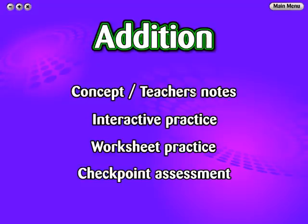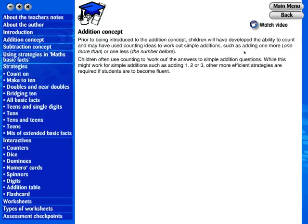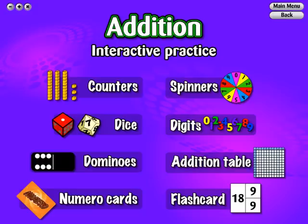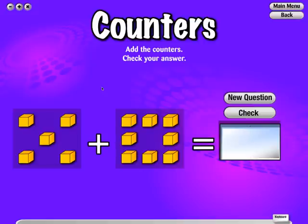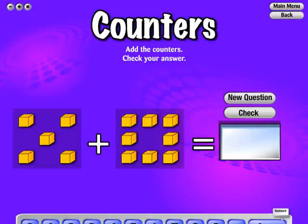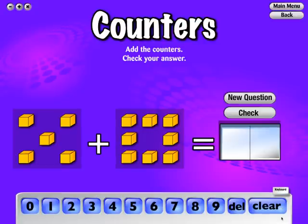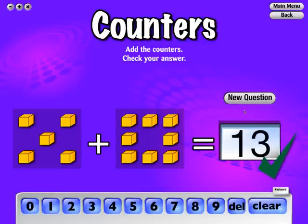From the Addition menu, Concept Teacher's Notes gives you a direct link to view the addition concept. Interactive practice is based on materials you can find in any classroom. On entering an interactive practice, a question is randomly produced. There are two ways of answering a question.